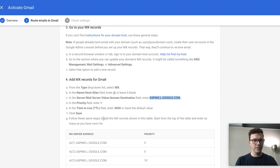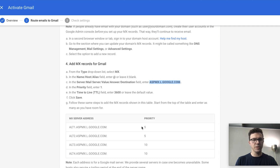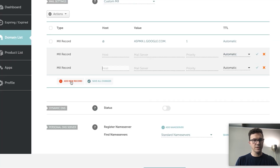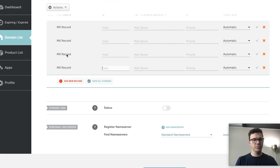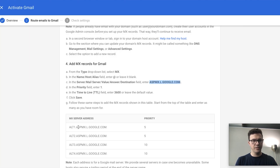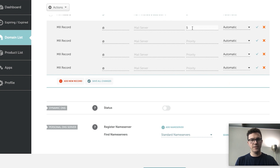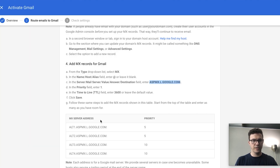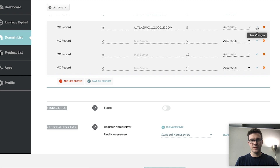You need to follow the same steps for all of the MX records listed. Add four more new records — they're all using '@' as the host. There are two records with priority 5 and two with priority 10. For the mail server values, it follows the pattern alt1, alt2, alt3, alt4 — copy and paste to make sure you don't make any mistakes.